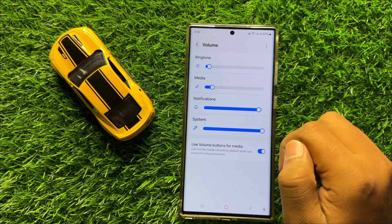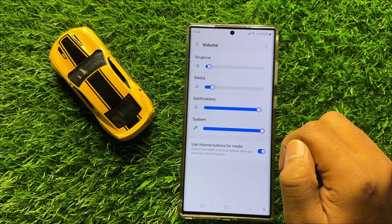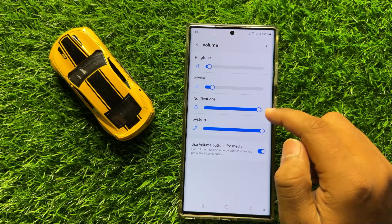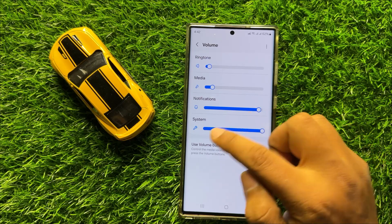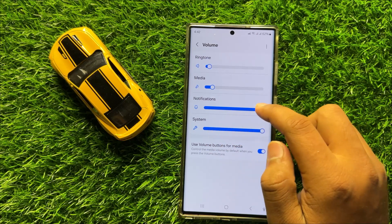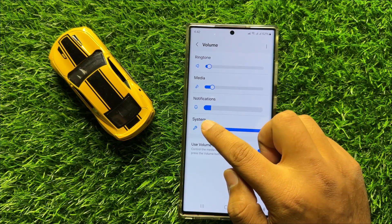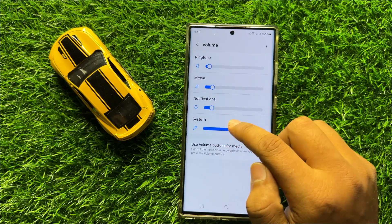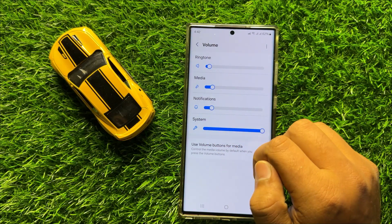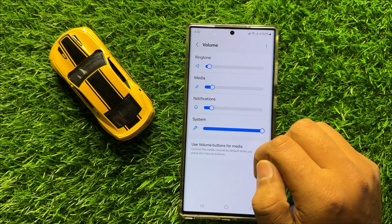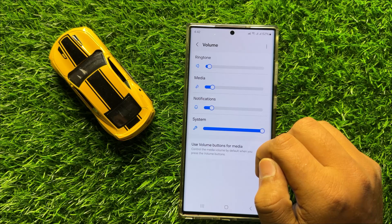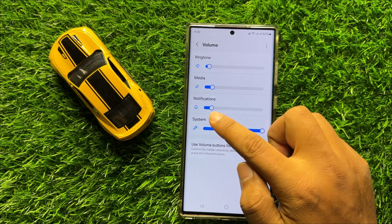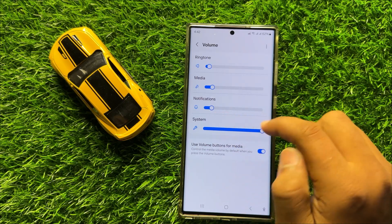So if you want to decrease the notification sound volume, then drag this slider to the left side. And if you want to increase the notification sound volume, then drag this slider to the right side.